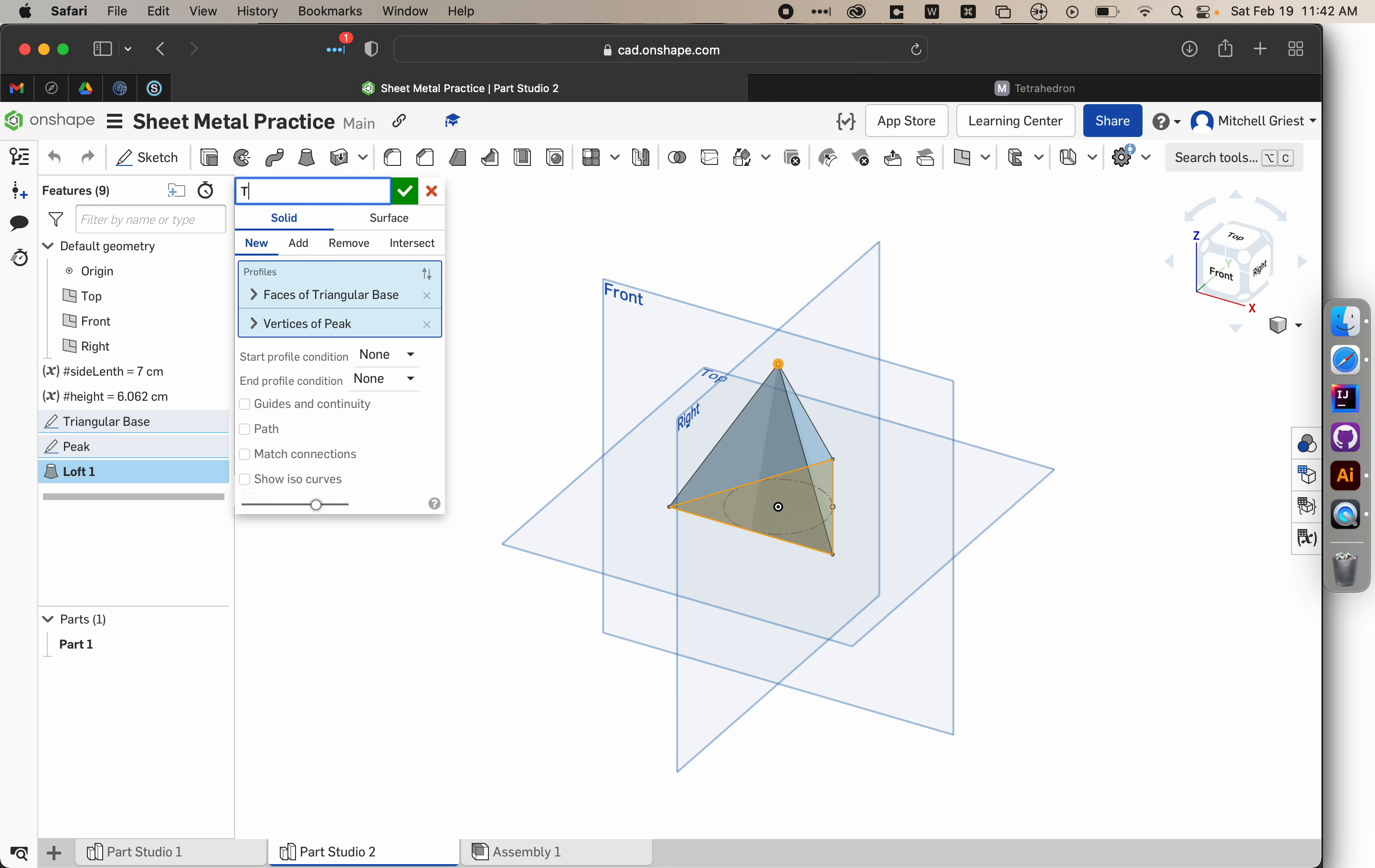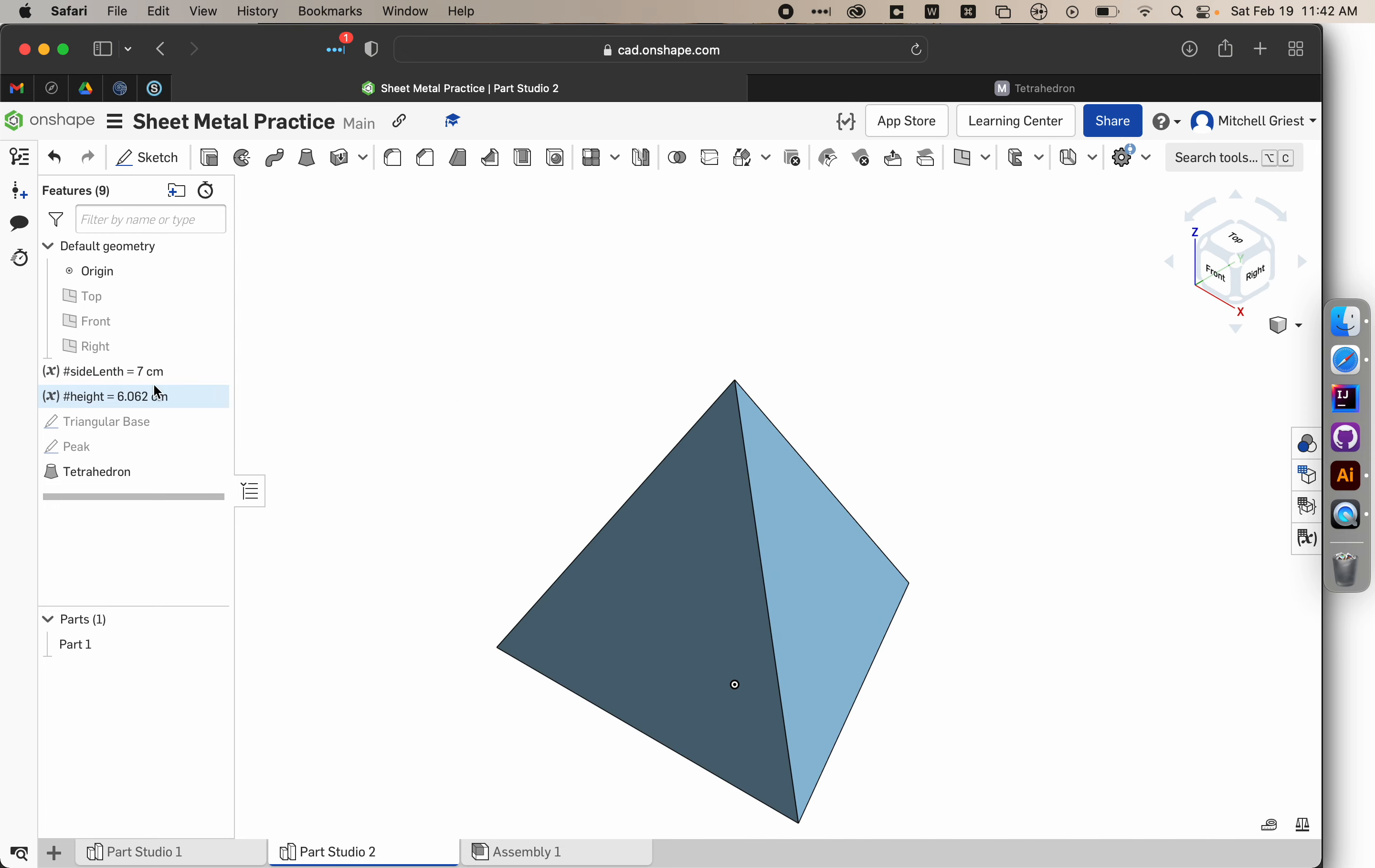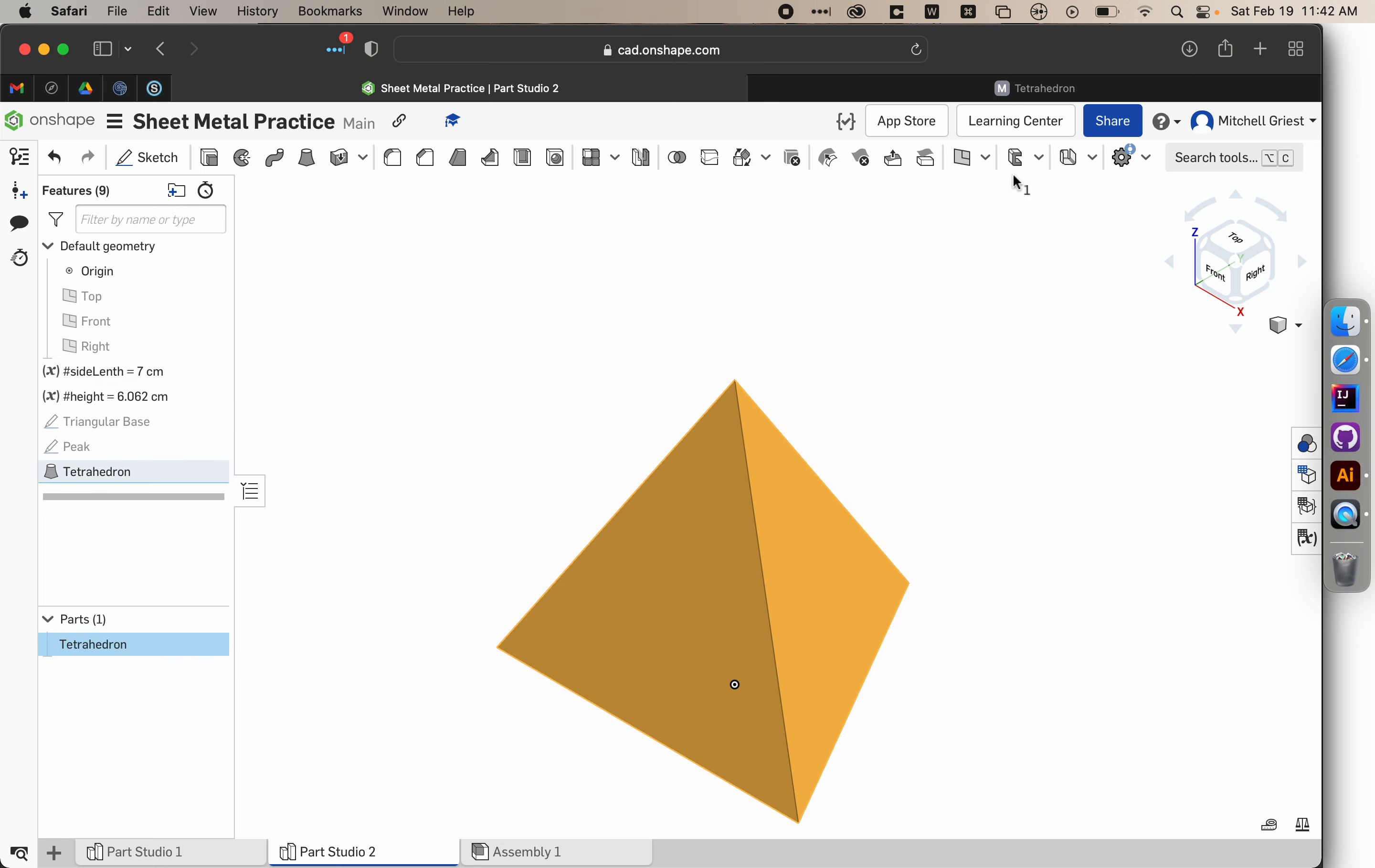Let's name it. Tetrahedron. And hit check. And so now we've created a uniform regular tetrahedron made of four equilateral triangles. And using that little mathematical formula we found on this ancient website. And what we can do now is start to create a net out of our tetrahedron. So let's start by right-clicking, renaming our part one, tetrahedron.